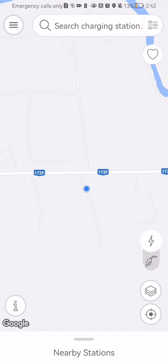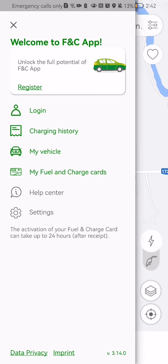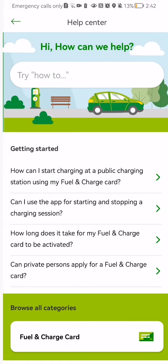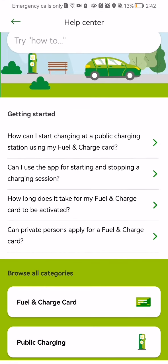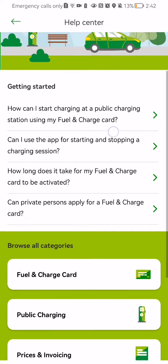Once you're in the home page, look at the top left corner and you will see three lines. Press on it and then press on the Help Center.